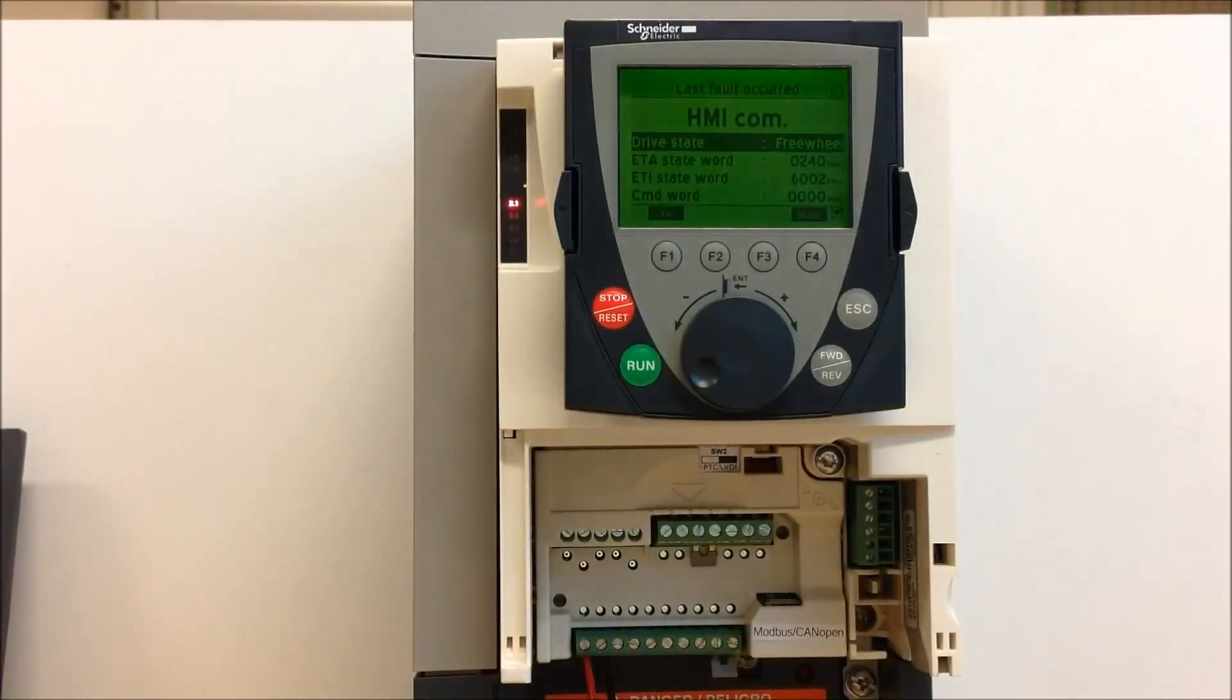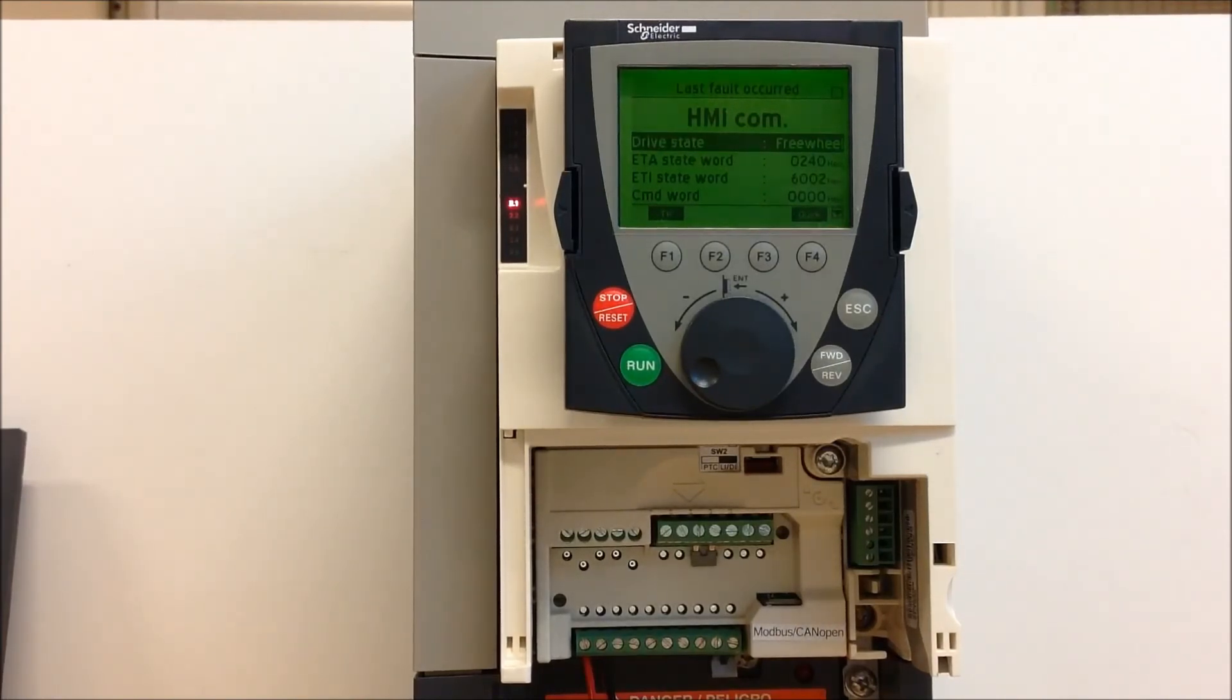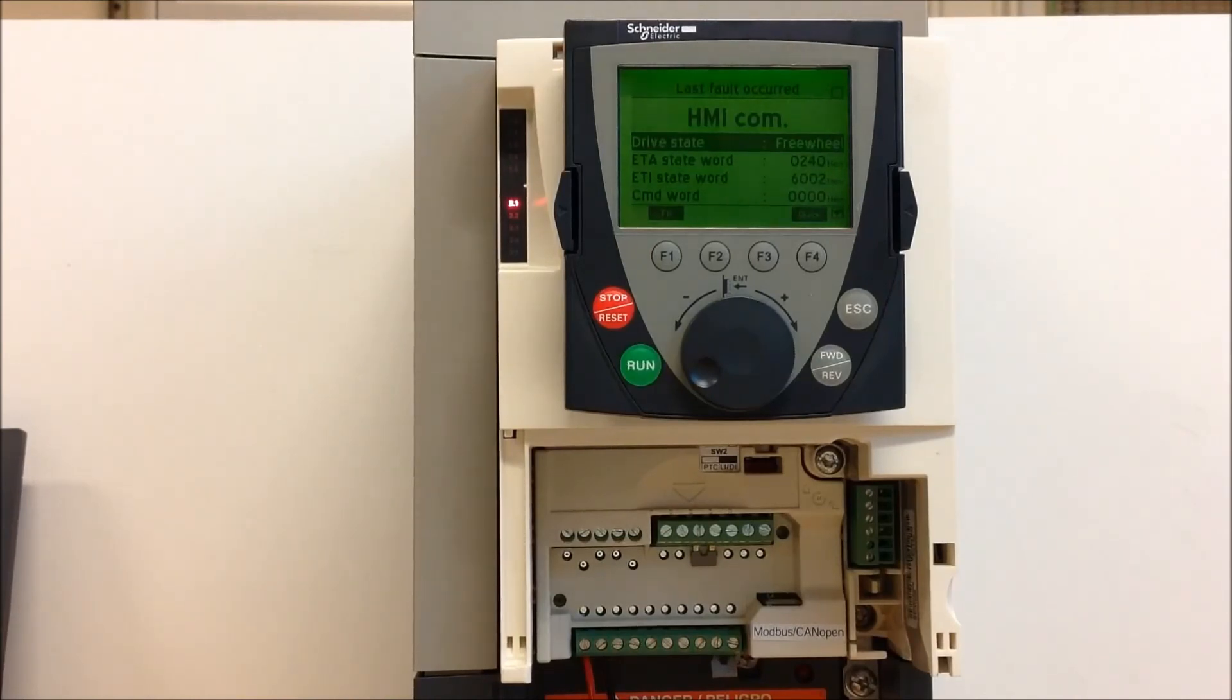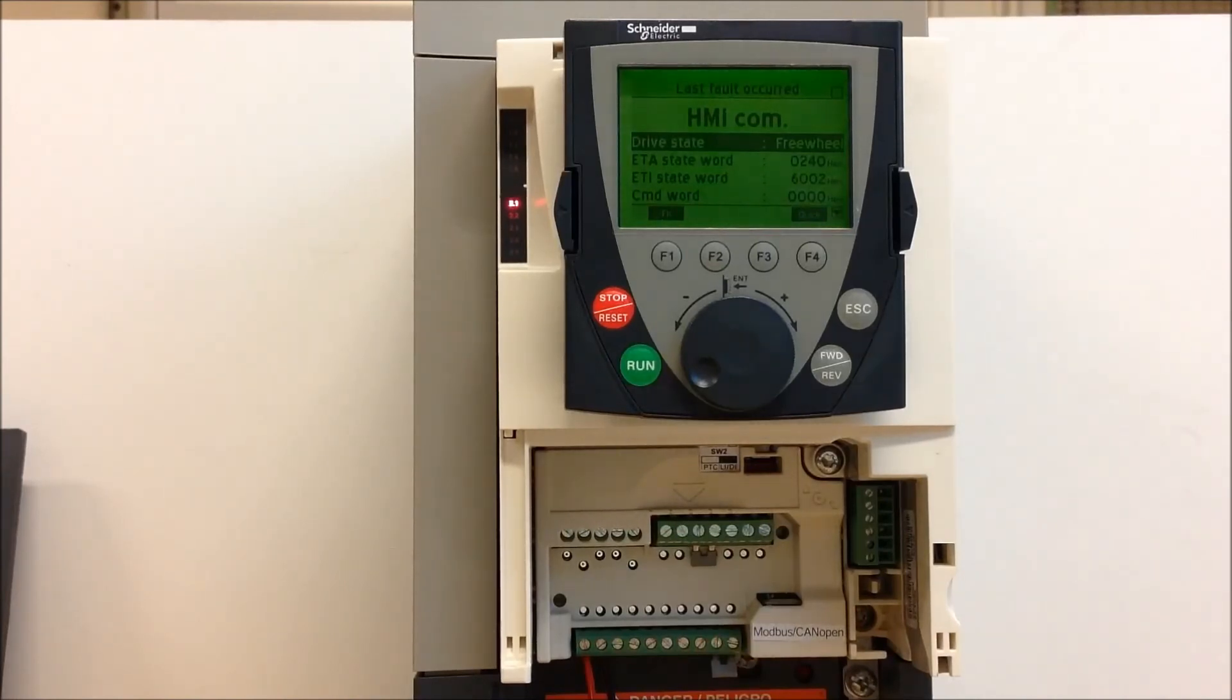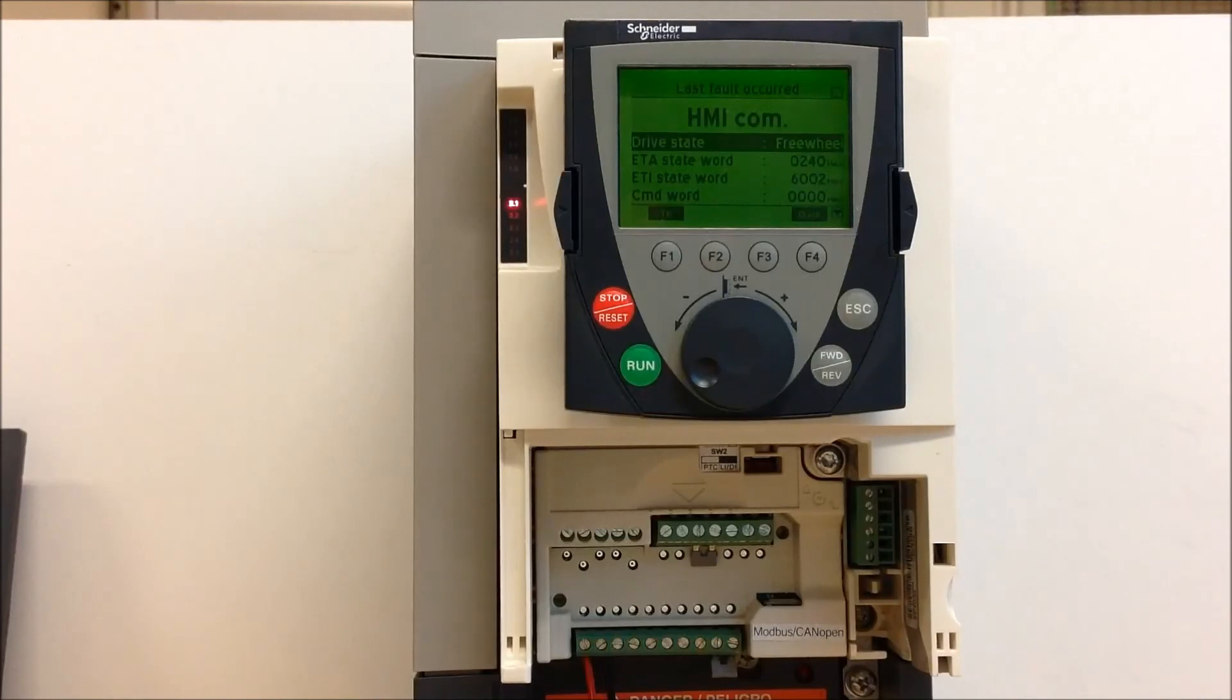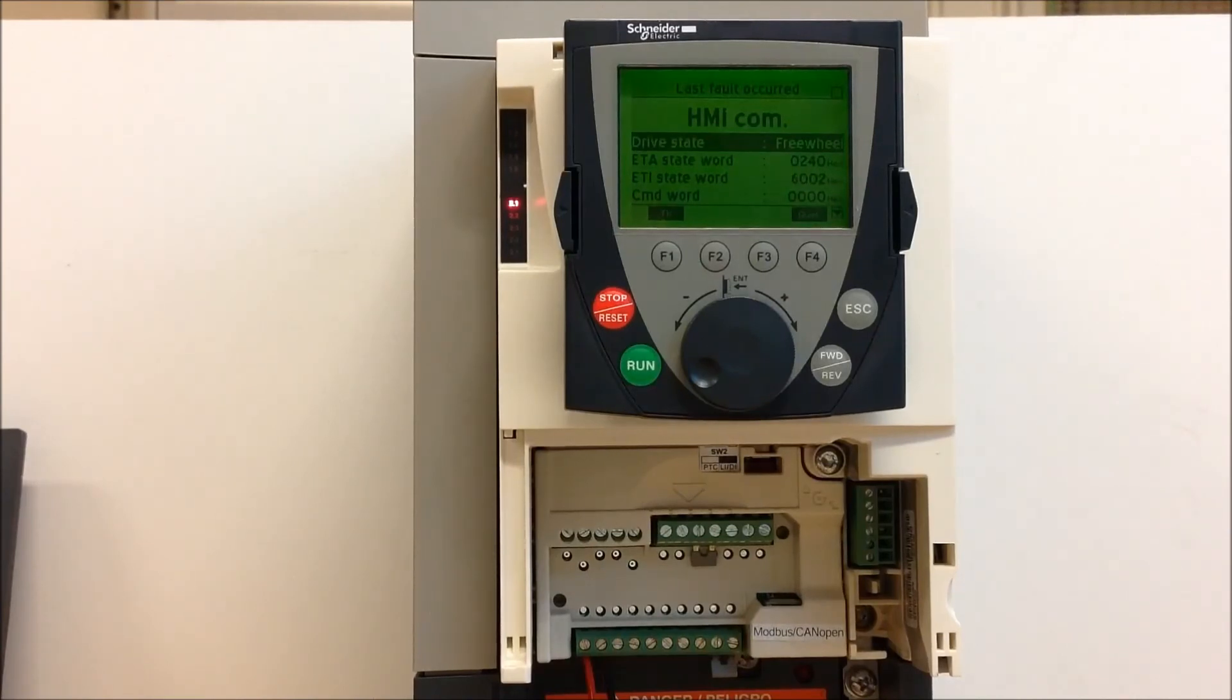In this video we'll talk about what an HMI communication fault is and how to remedy this particular error on the ATV61 and 71 drive. First of all, this particular error is caused when the keypad is losing its communication with the drive, especially when the drive is looking at the keypad as a means of command or reference.